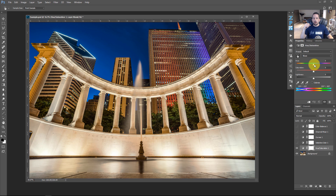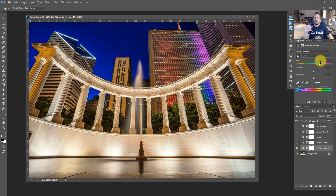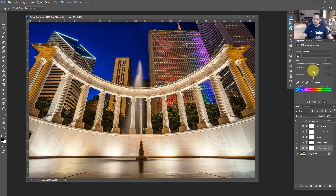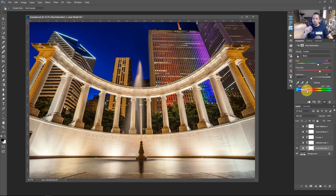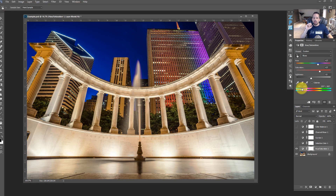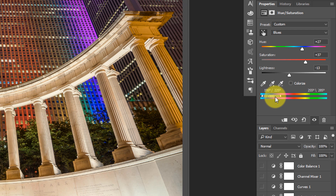The key advantage is the Targeted Adjustment Tool — you can click directly on a color in your image and it tells you exactly what color range you're in: blue, cyan, yellow, etc. Then in the blues, you can shift the hue to move that color around the color wheel, increase saturation to make it more potent, or adjust lightness to make it darker or lighter. At the bottom of the panel, there's a range bar showing exactly which hues are selected as 'blue' for this adjustment.